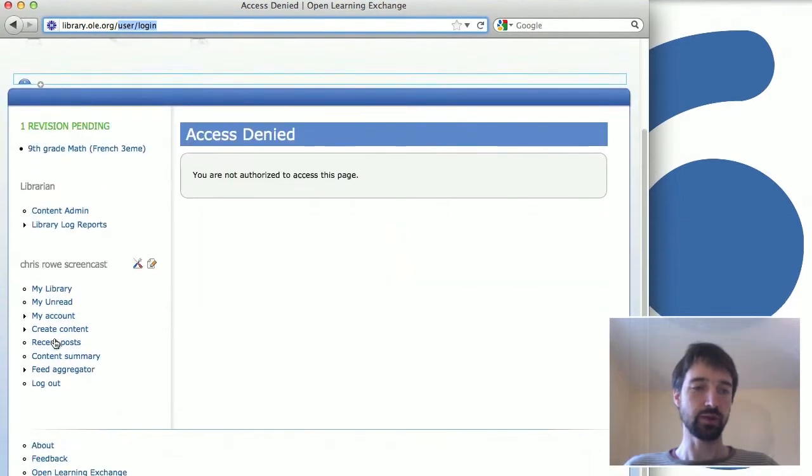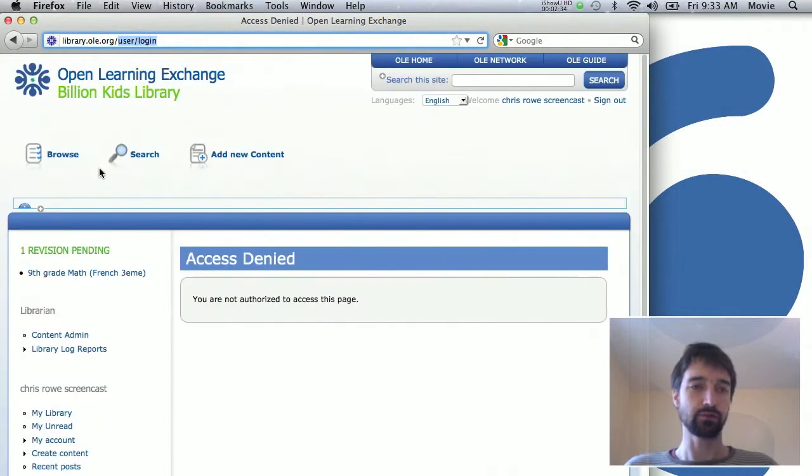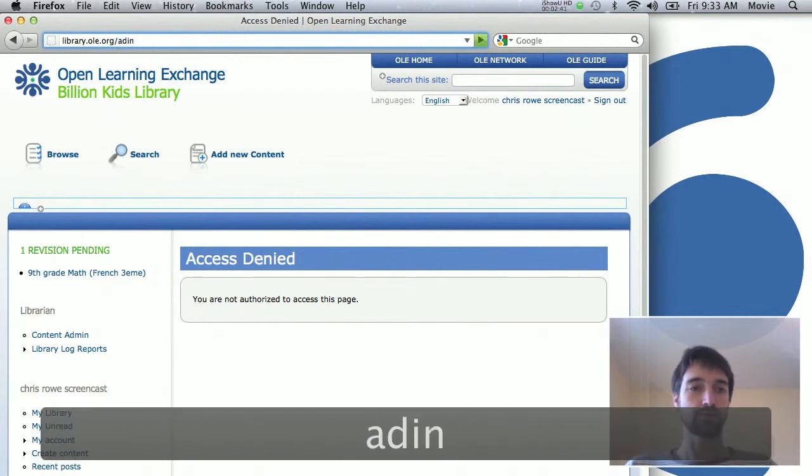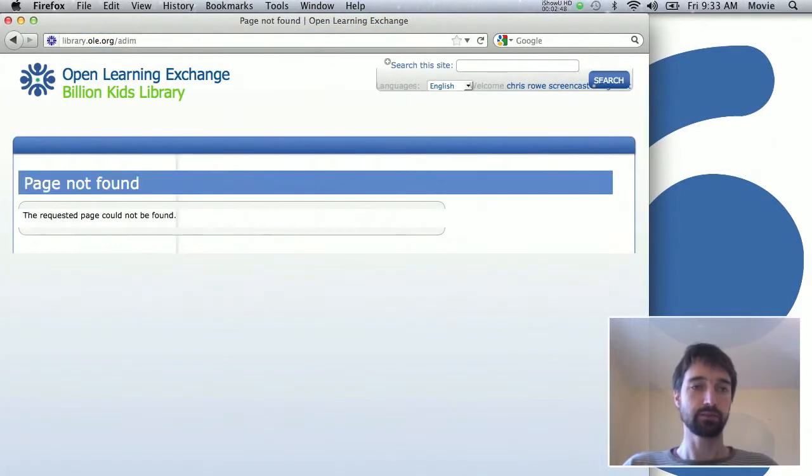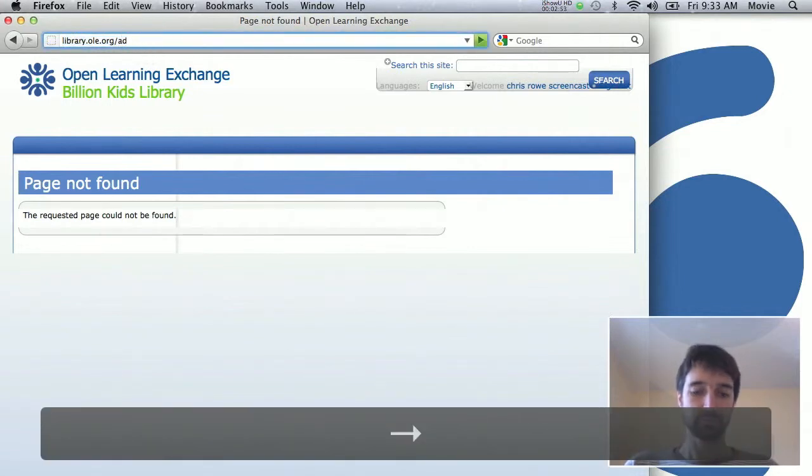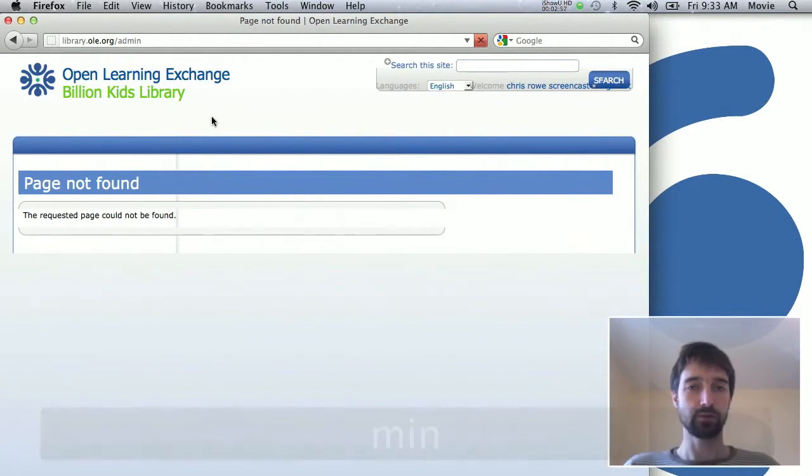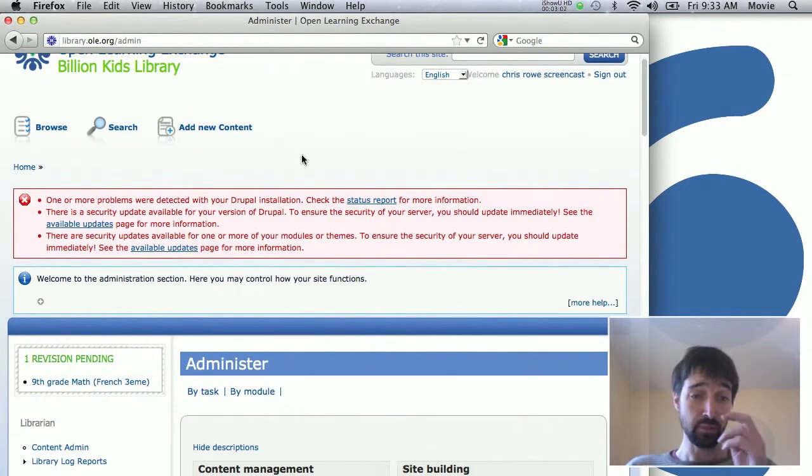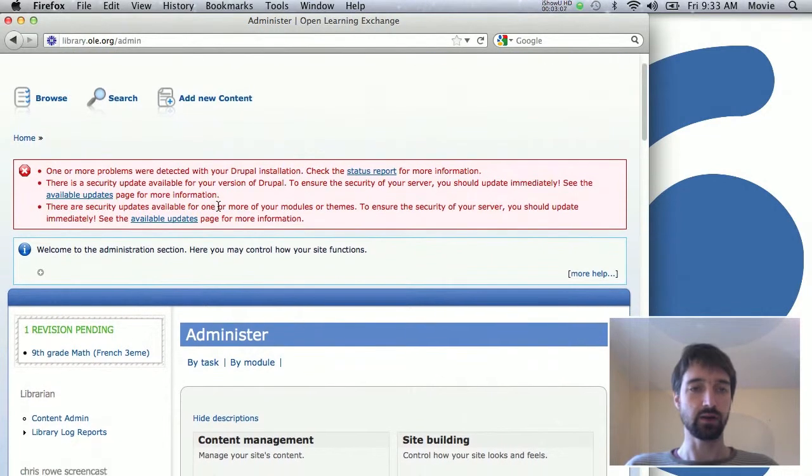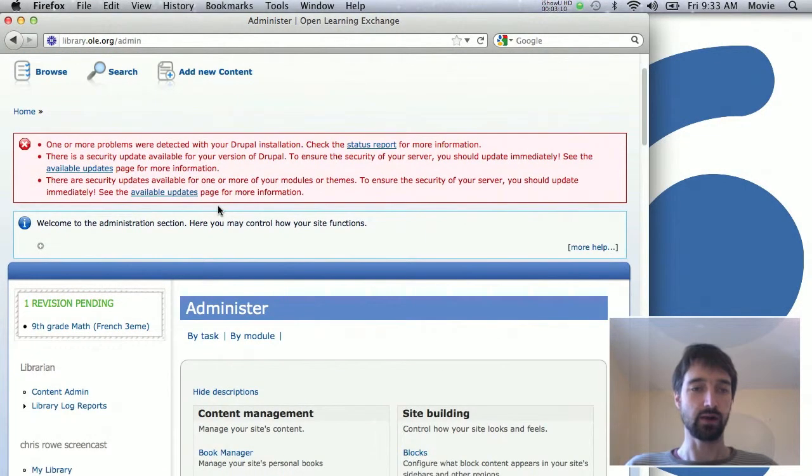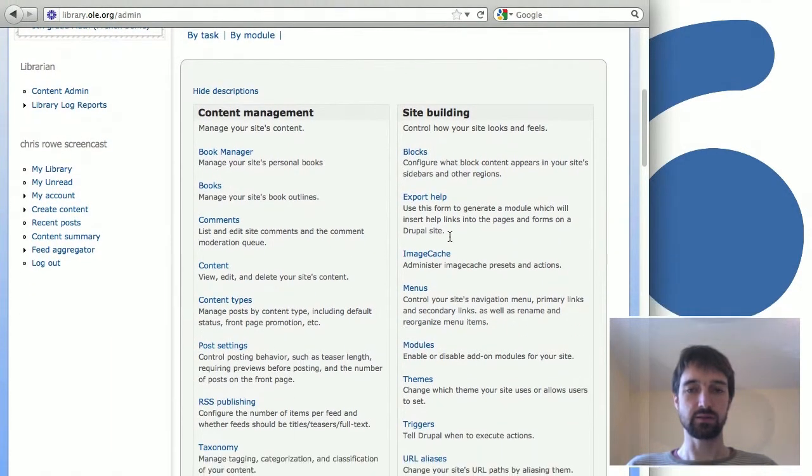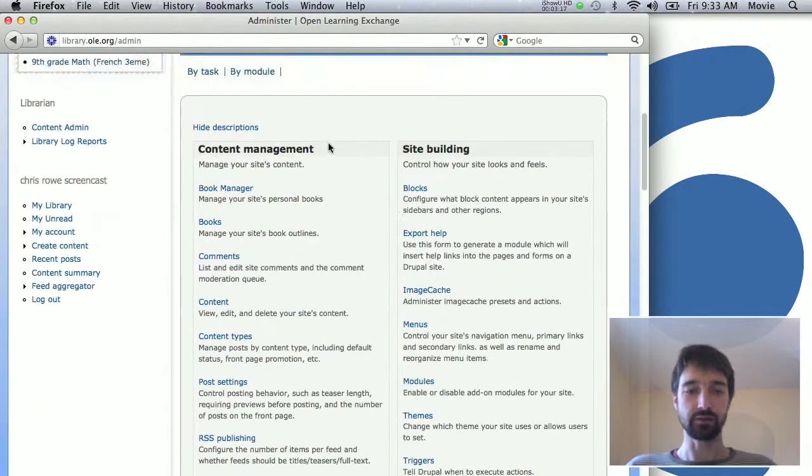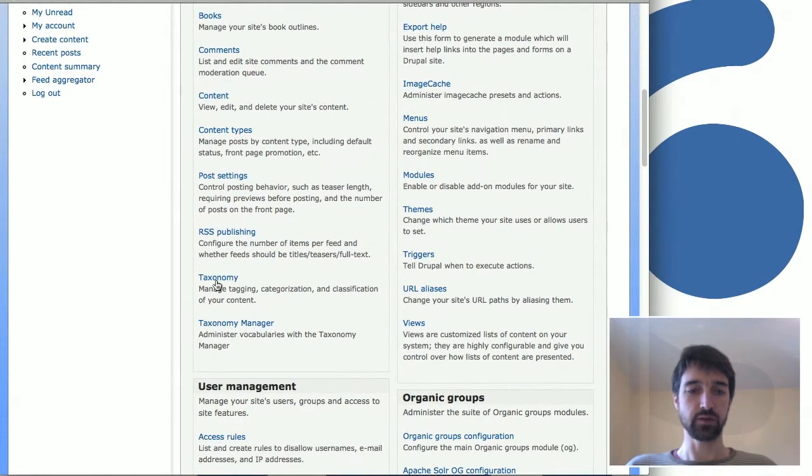A lot of stuff in Drupal you can do just through URLs. Sometimes there's menu options, but if you don't see the menu option you're looking for, the easiest thing to do is just put admin at the end of your site's URL. So in this case I'm at library.la.org/admin and it'll take you to the general administrative interface. For the most part you can ignore warnings like this if you see them.